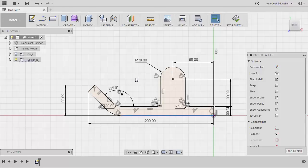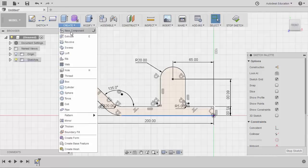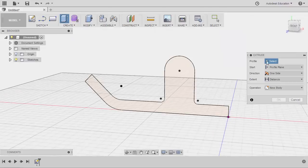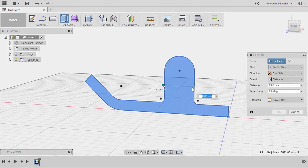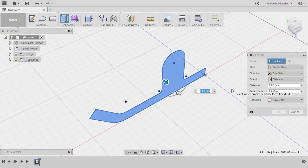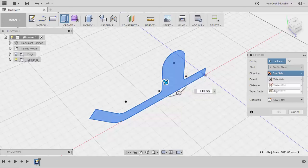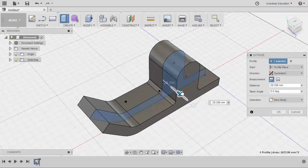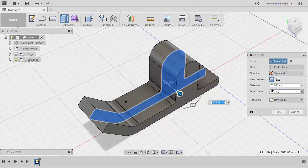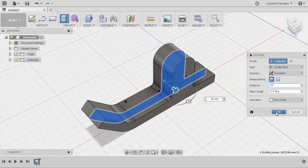From here we can now turn this 2D sketch into 3D. Let's extrude this — selecting Extrude, prompted to select a profile, selecting this profile. One of the best practices when extruding — depending on your design intent — is to make things symmetrical. So selecting Symmetric under Direction, I'm going to pull this arrow and give it a thickness, keying in 20. Finally hit OK.